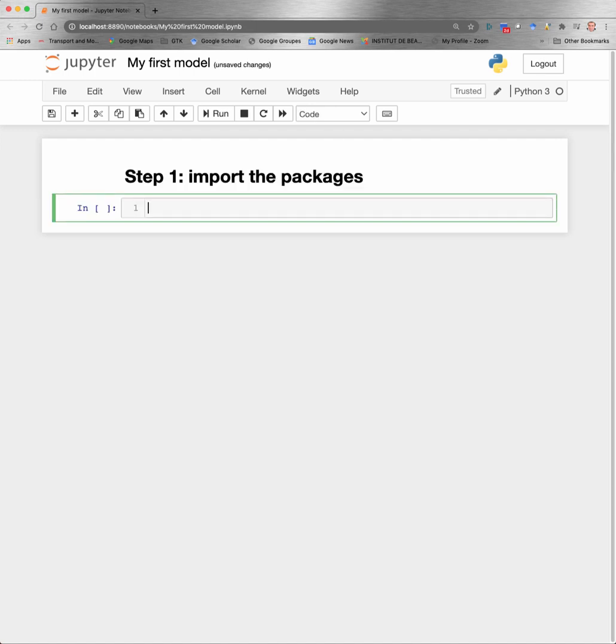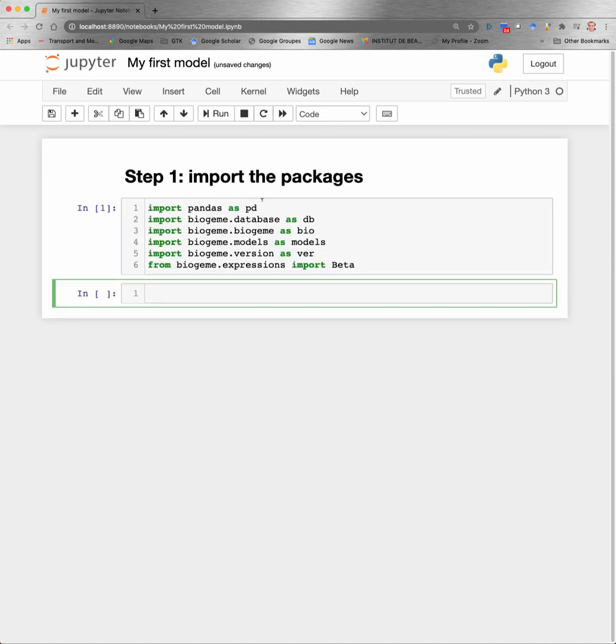The first step consists in importing the Python packages. First, I import Pandas, which is the library that will manage the data. Then I import several modules from Biogeme: the database, the Biogeme itself, the models, and also the version. And finally, I extract an expression that will be used for Biogeme that is called beta that we will see in a while.